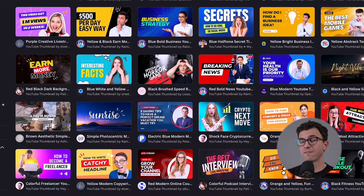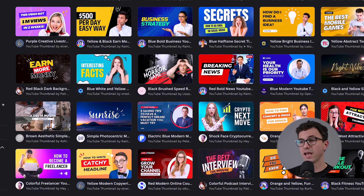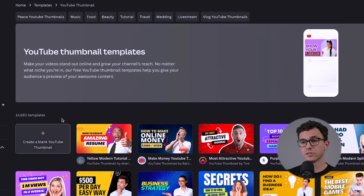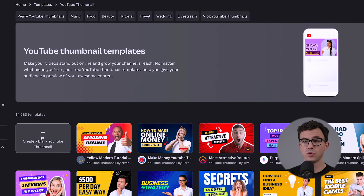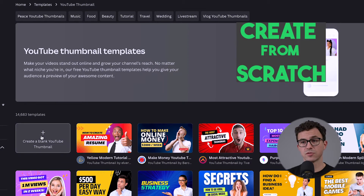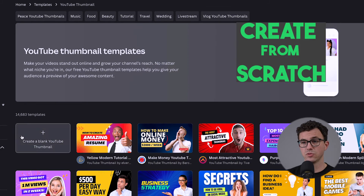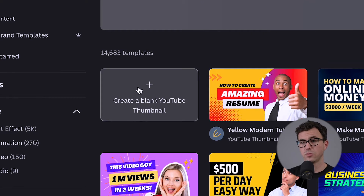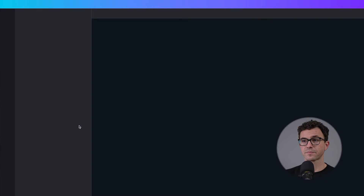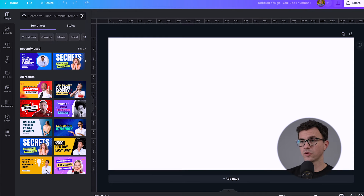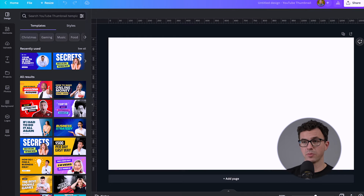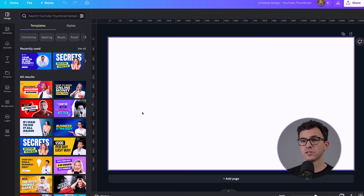In general, we would have five words or less, and you can see some of these templates have tons of text. To create something from scratch, you can do that right here — click Create a Blank YouTube Thumbnail and we have a blank white design with the correct dimensions.